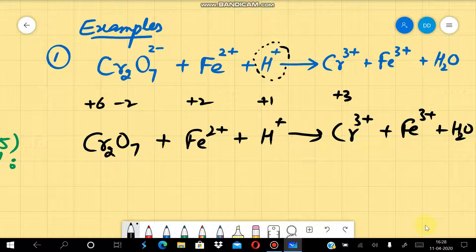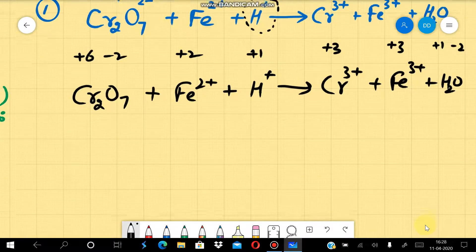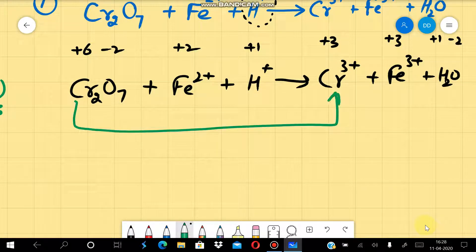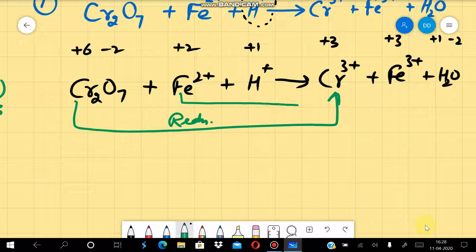Cr³⁺ has oxidation number +3, Fe³⁺ has oxidation number +3, and in water, hydrogen is +1 and oxygen is −2. Now we will identify which element is undergoing oxidation and which is undergoing reduction. Chromium is undergoing reduction because its oxidation number is decreasing, and iron's oxidation number is increasing, which means iron is undergoing oxidation.